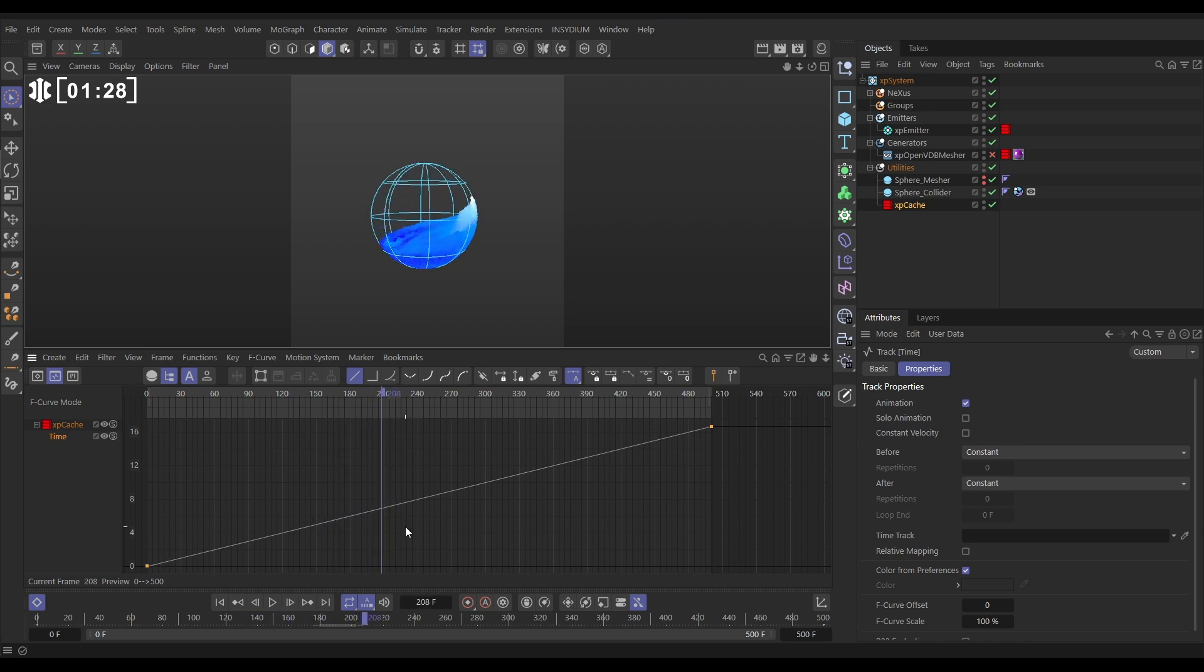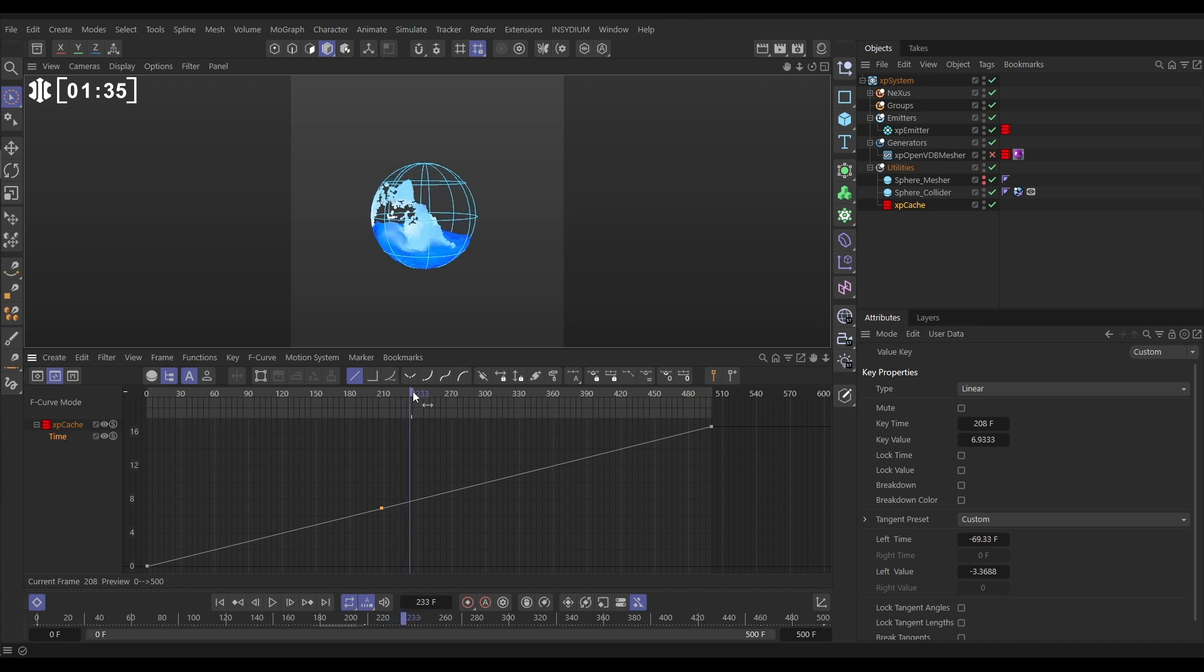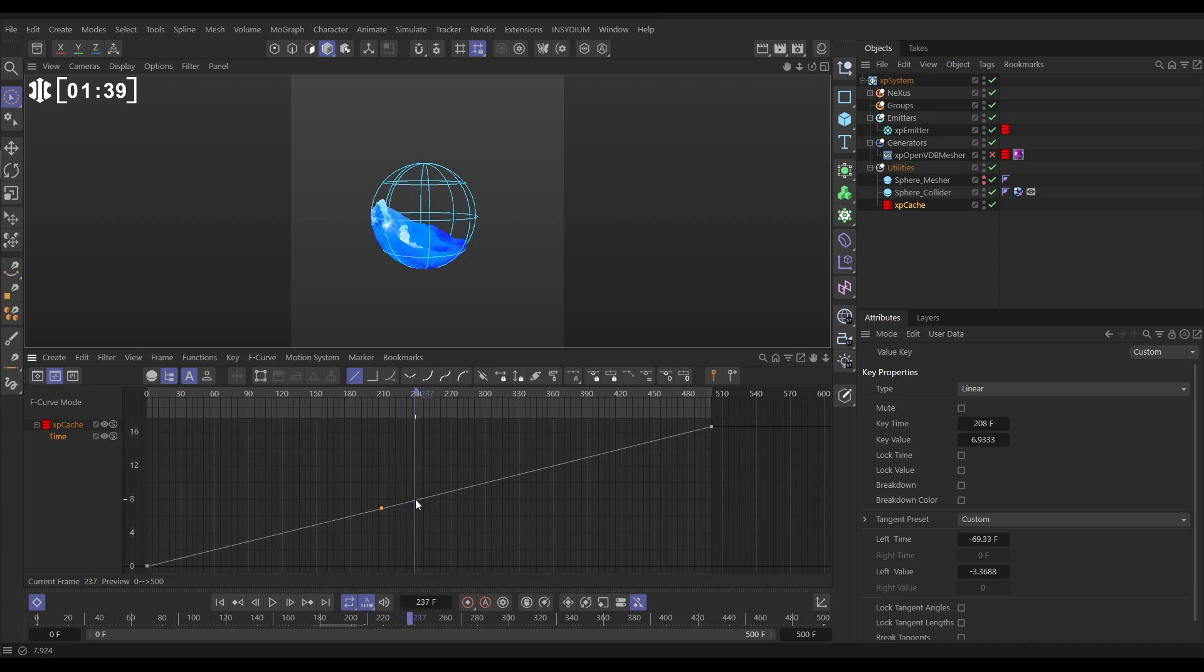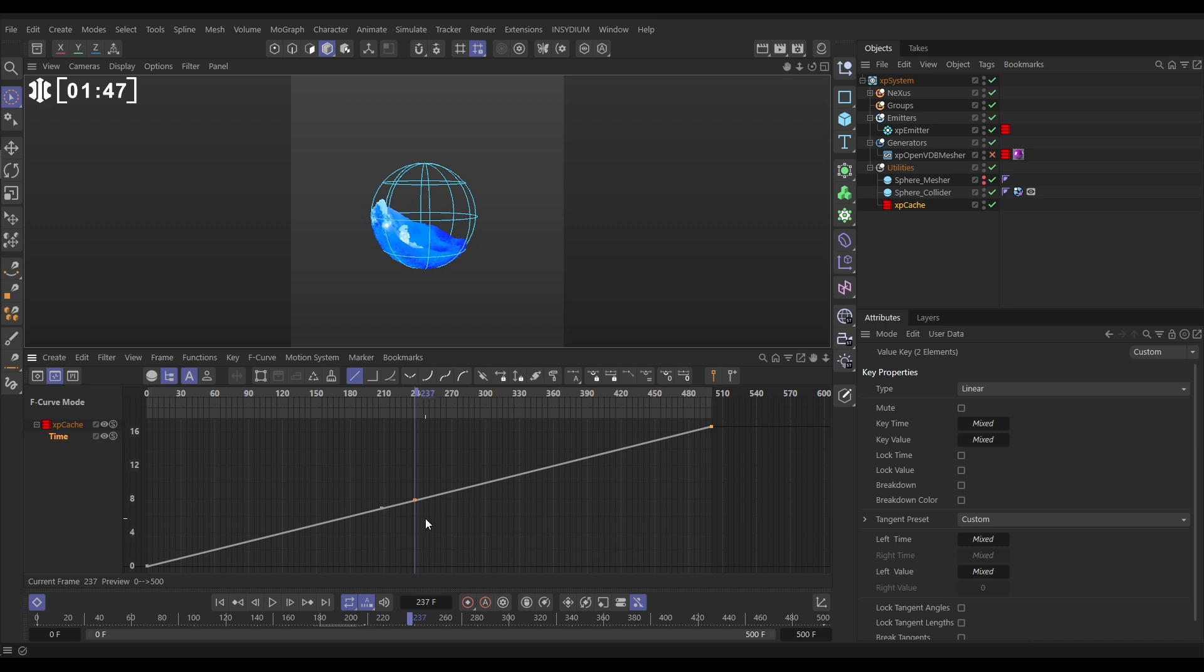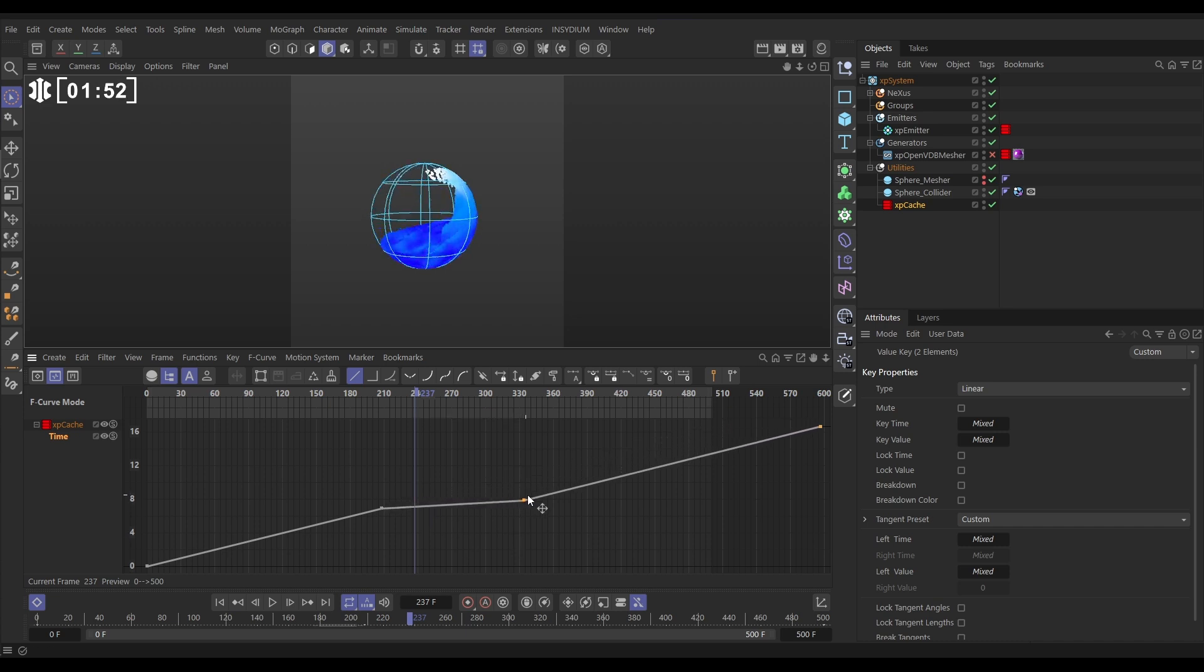I'm going to add a keyframe where the playhead intersects our curve. Move forward to the point where you want it to go back to real time. Maybe here. So with this one highlighted we'll hold shift and draw a box around that one to highlight it as well. And now if we move this to the right to flatten that bit out, this is the slow motion section. Something like this.